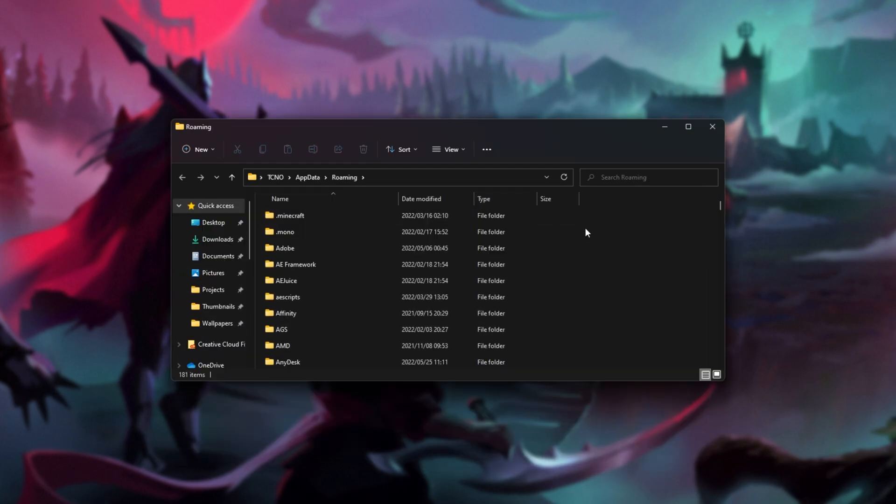Then you should see a bunch of files like this. If you don't, you'll need to make sure that hidden files are shown on your computer. On Windows 10, at the very top, you'll see a view button. Click that, and make sure hidden files is ticked.